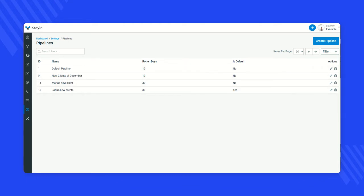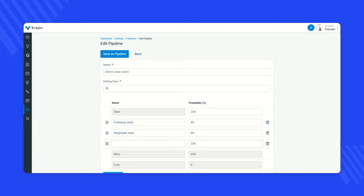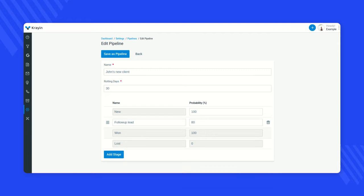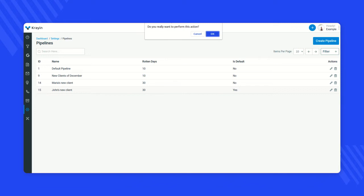If you want to edit this pipeline, click the edit button and you can modify the sales pipeline. You can add more stages or delete existing stages as needed, then save the pipeline. From the edit button you can manage all your sales pipelines. If you want to delete a sales pipeline, click the delete button and confirm by clicking OK — the pipeline will then be deleted.